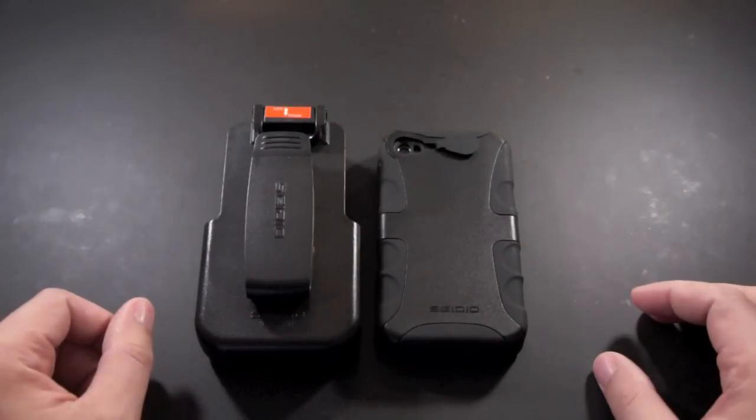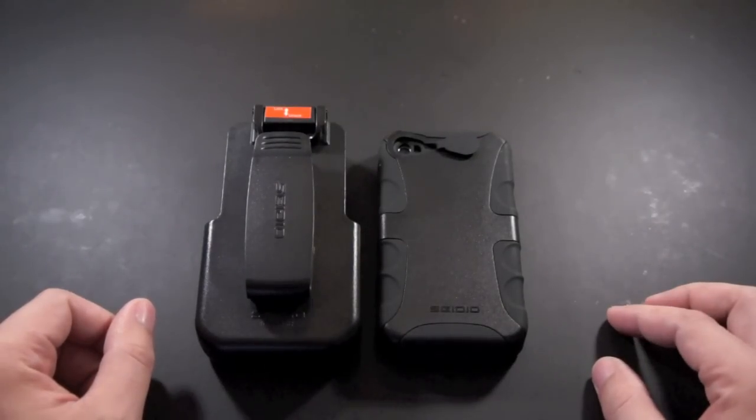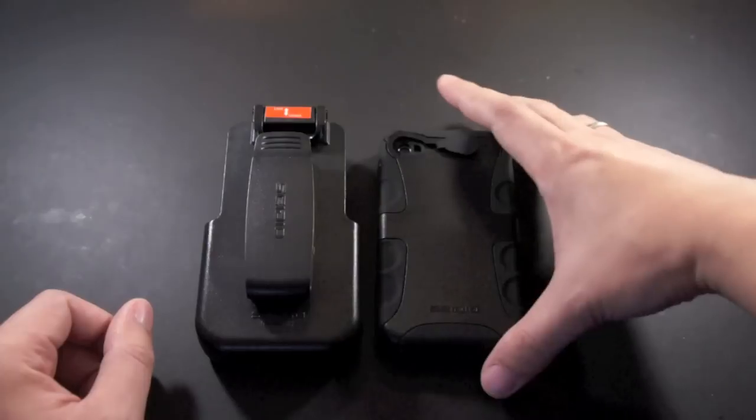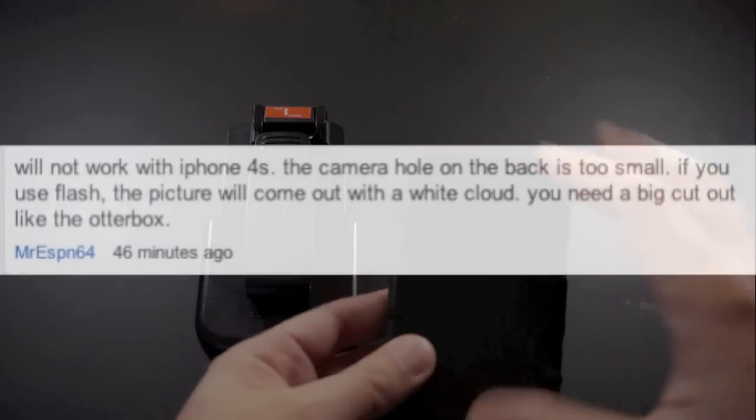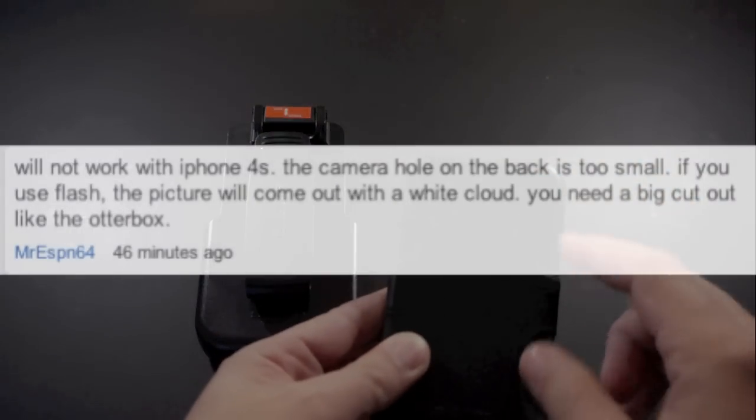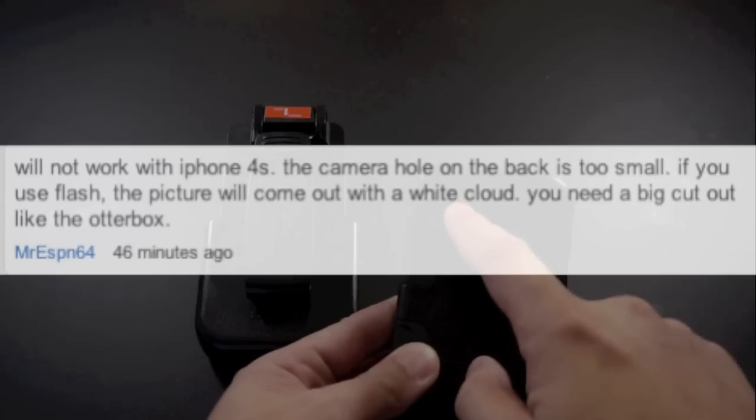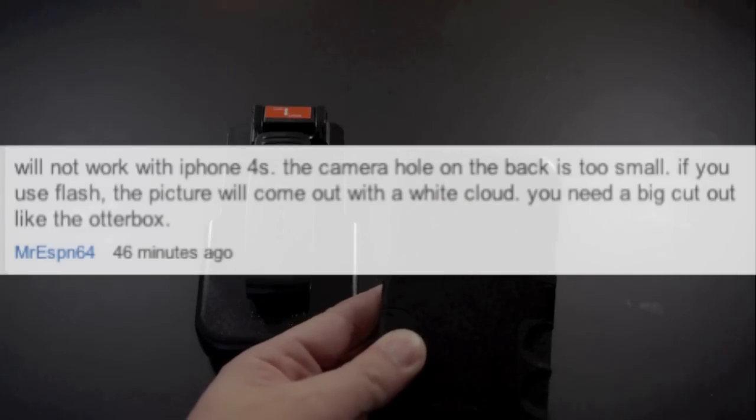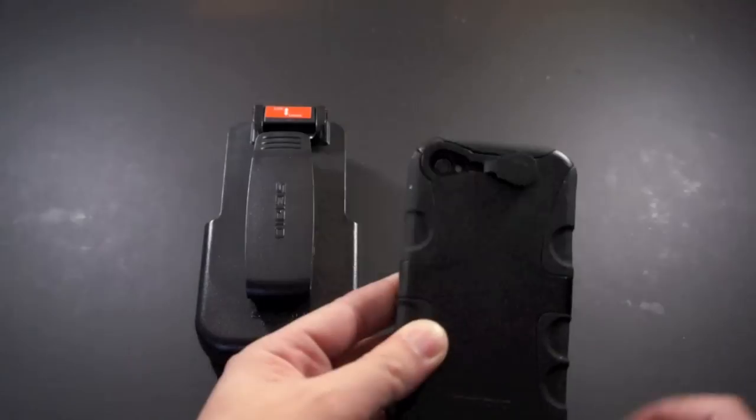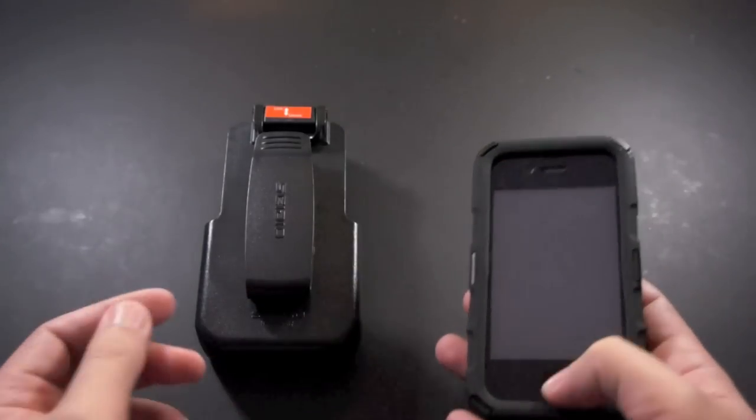What's up everyone, I just want to make this quick video to reply to a comment that I got on my review of the Seidio Convert case for the iPhone 4. The person said that the camera cutout on the case is too small for the iPhone 4S.